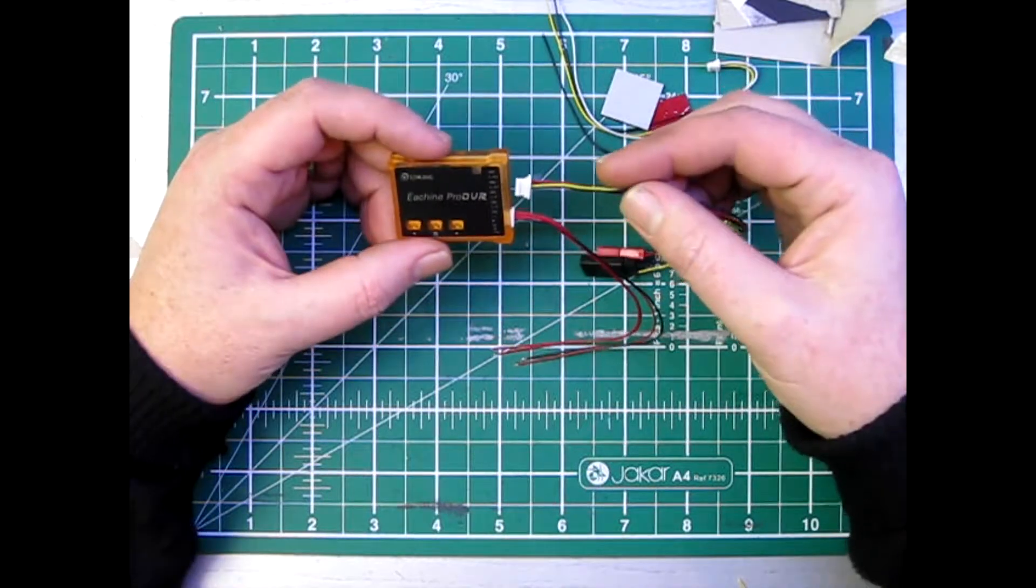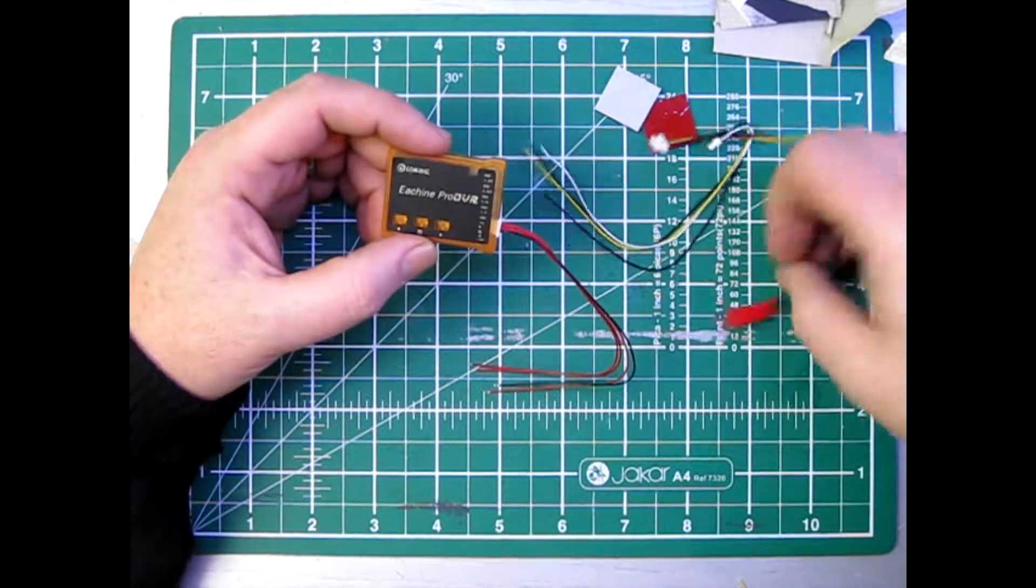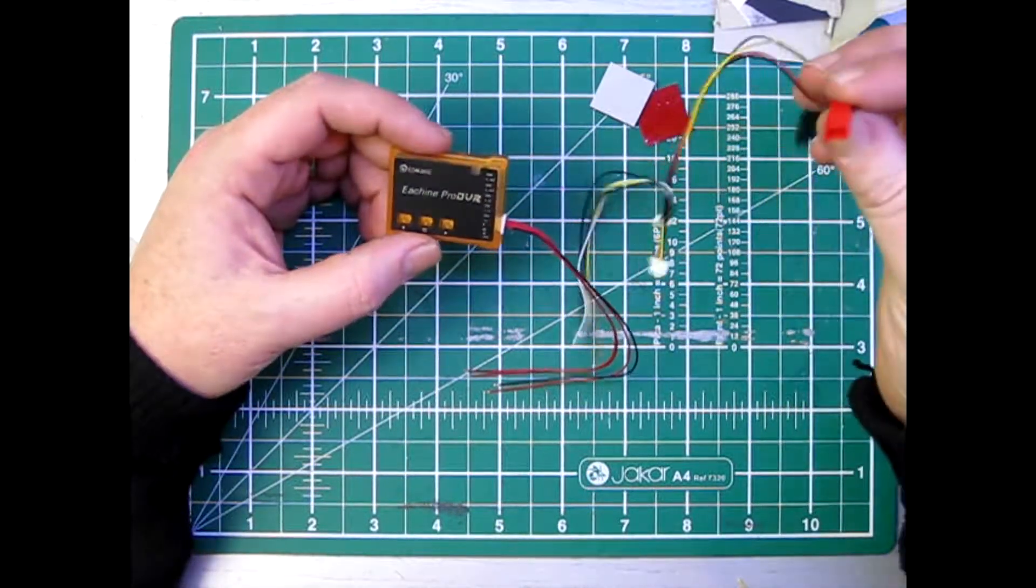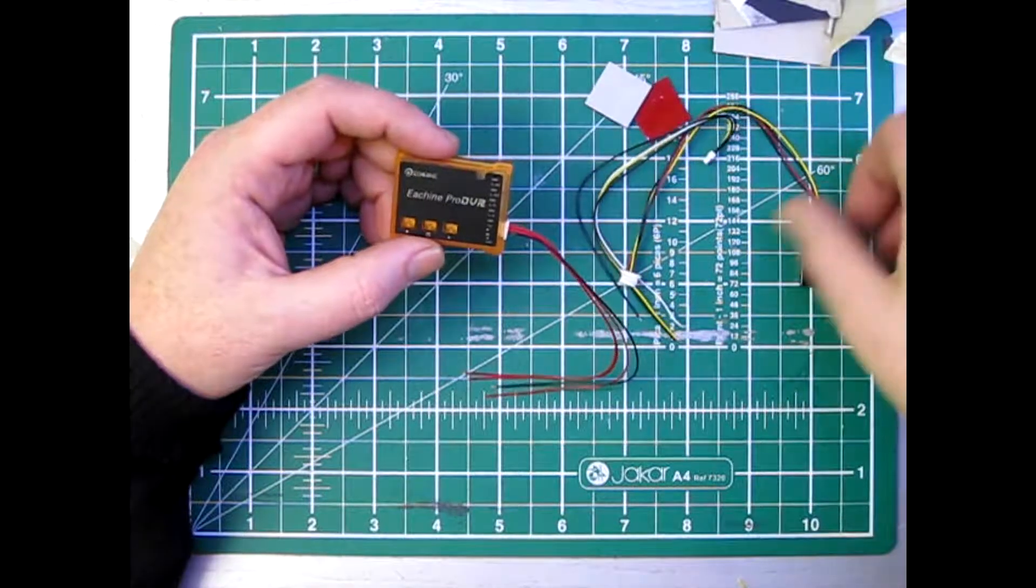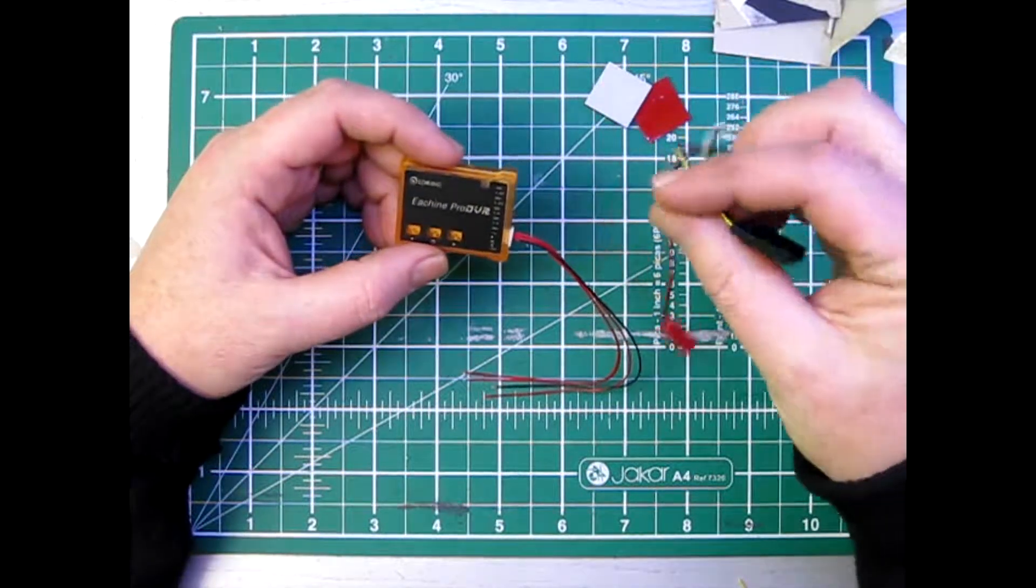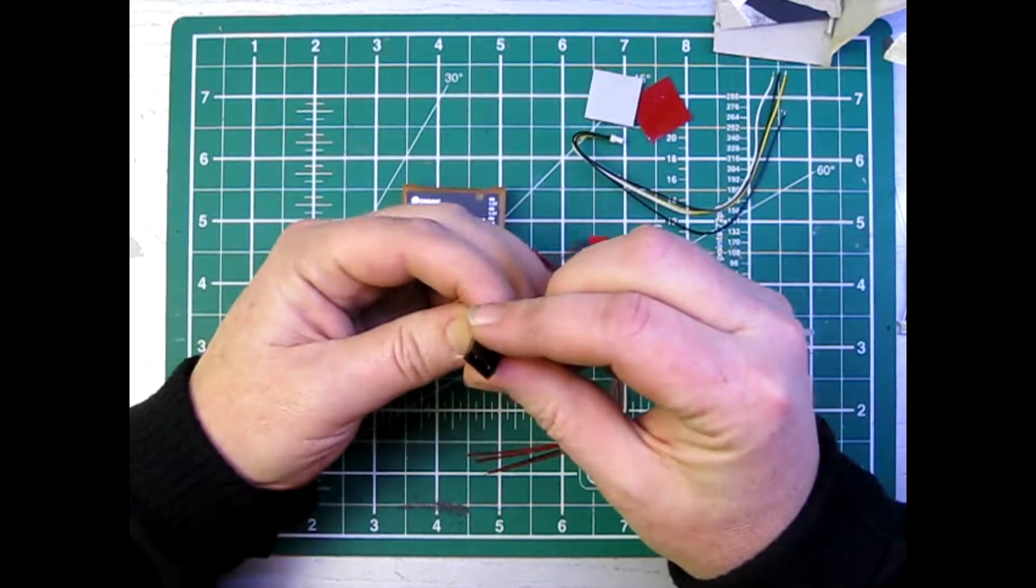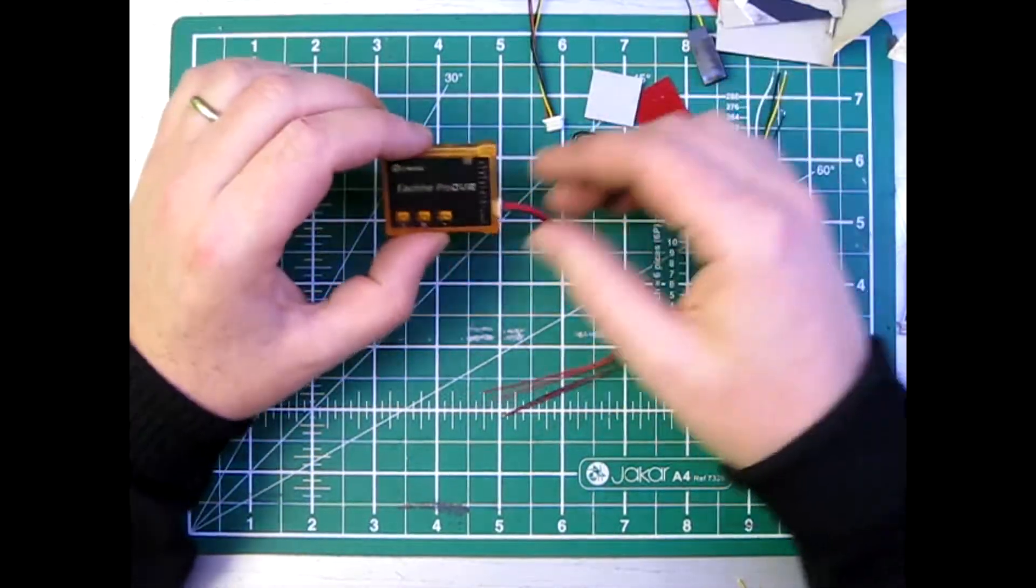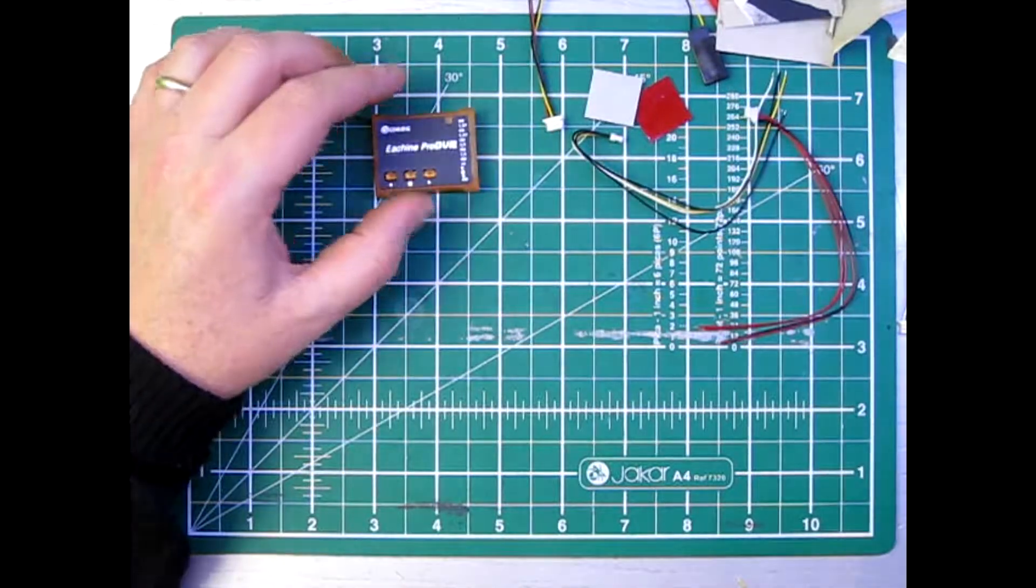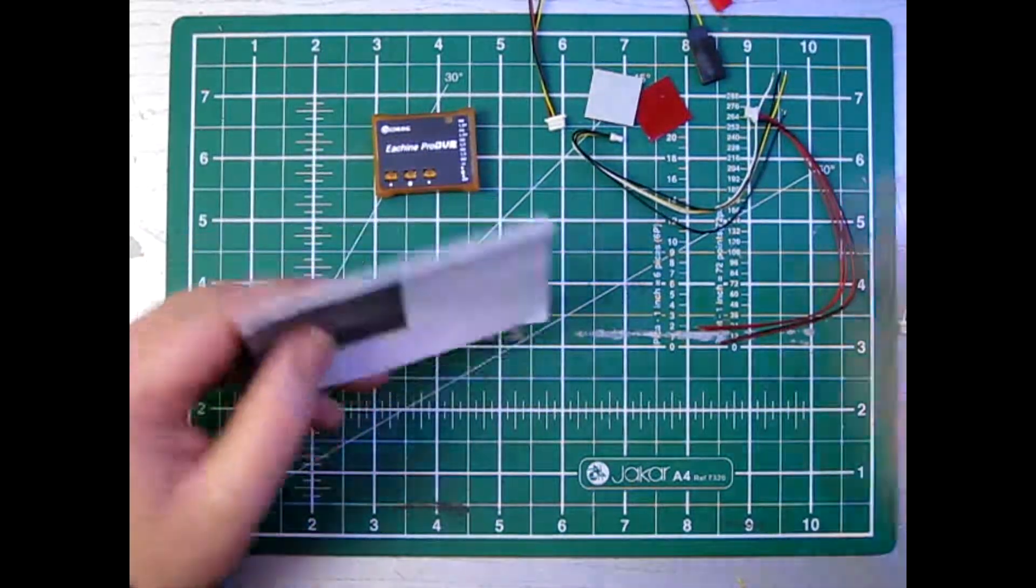And this only has four which looks like for battery power and for connecting it to something else. Let's have a look at the instructions.